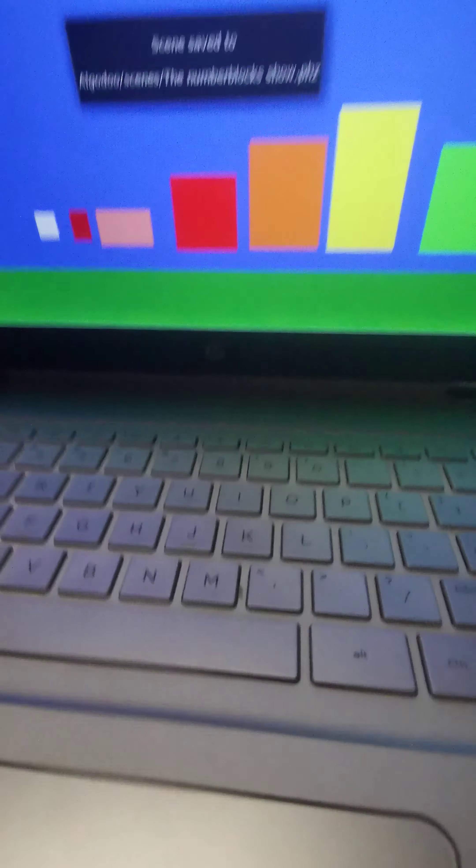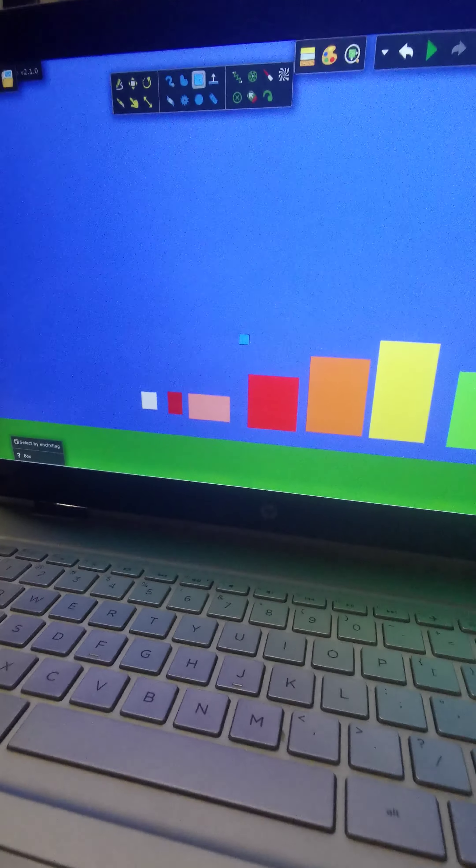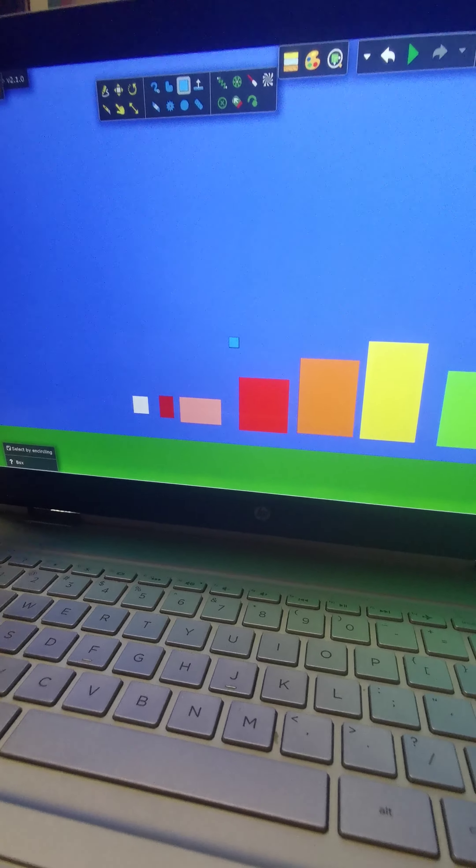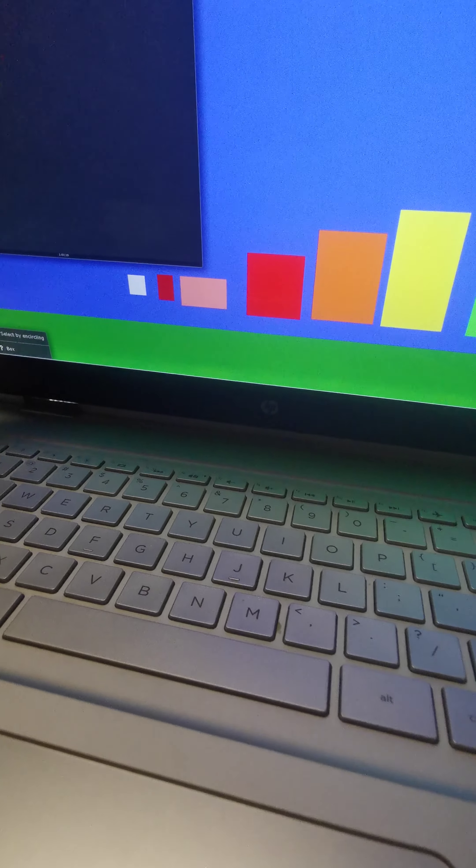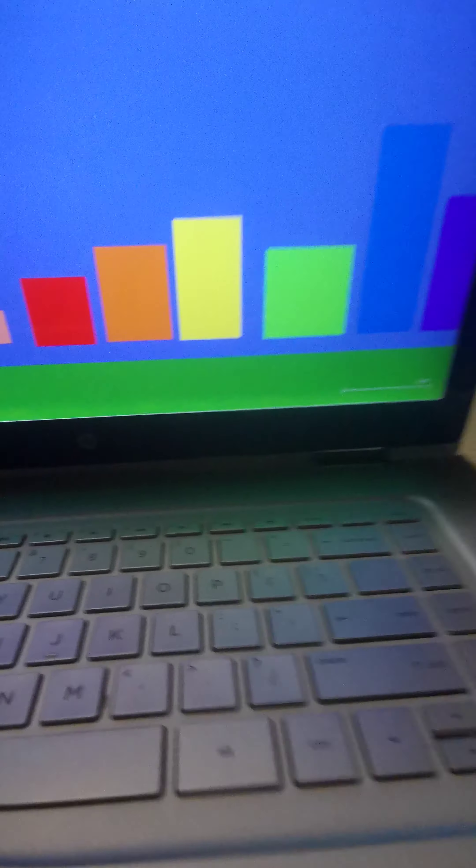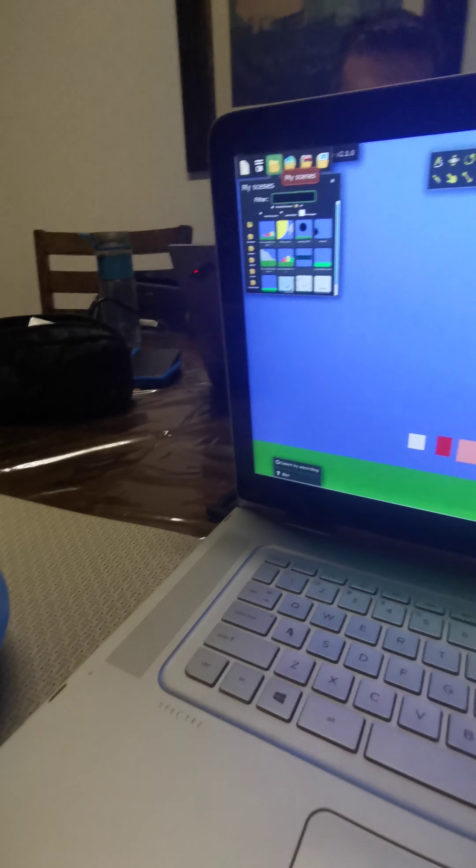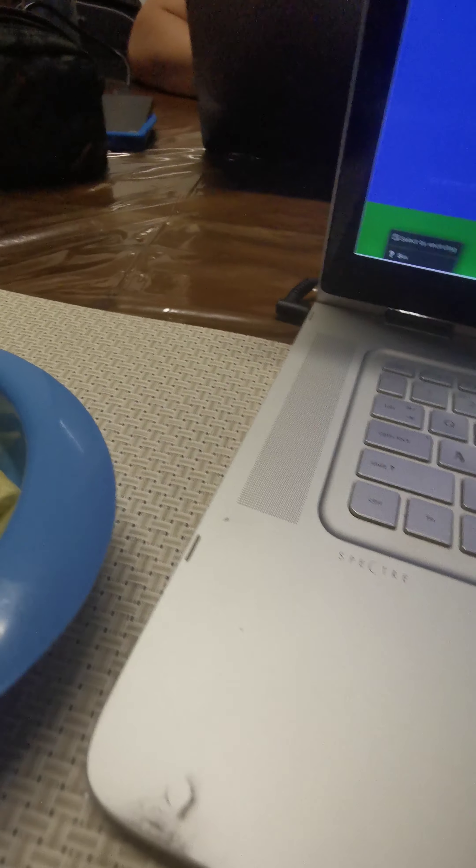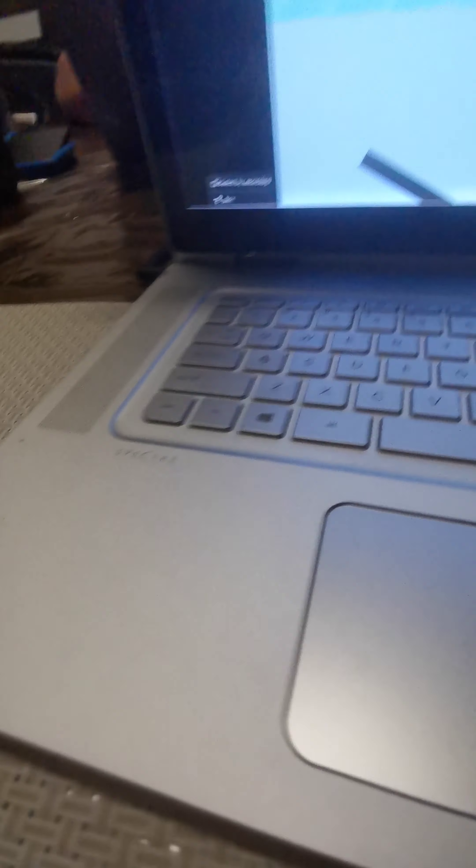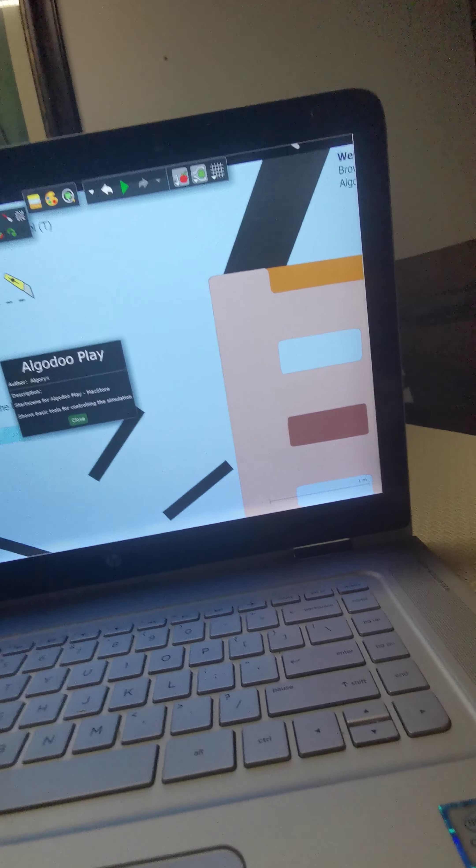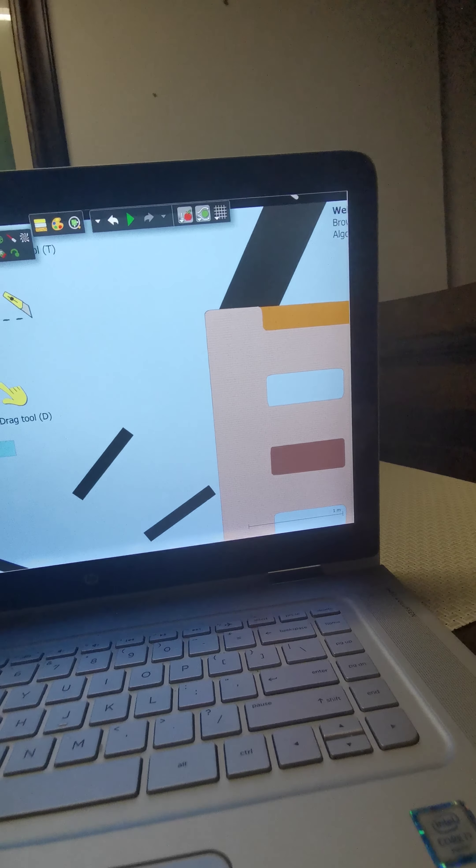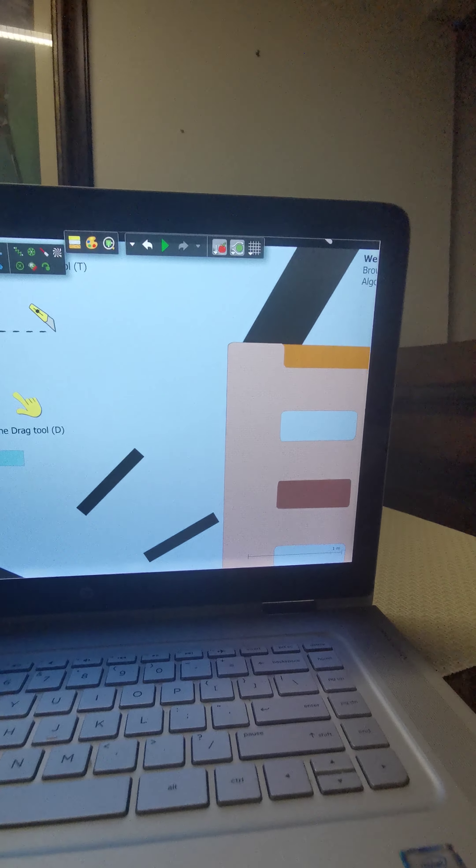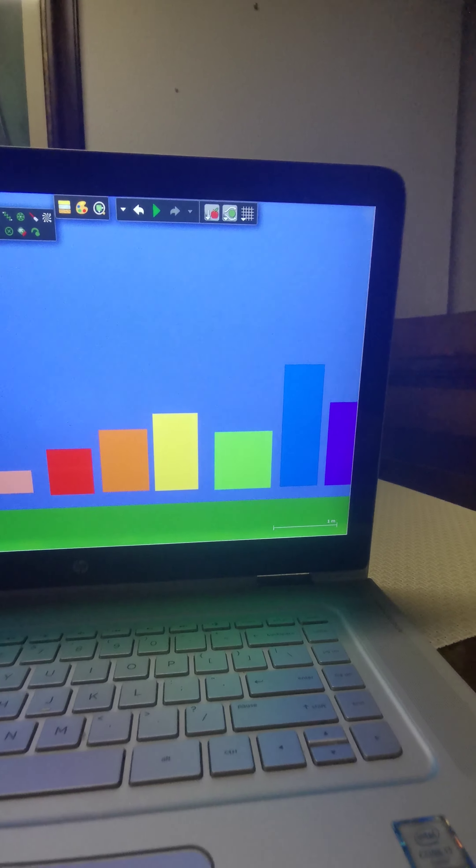This is another one, another look at this. There are number blocks, I'll go to play. Now I can play every number, okay.